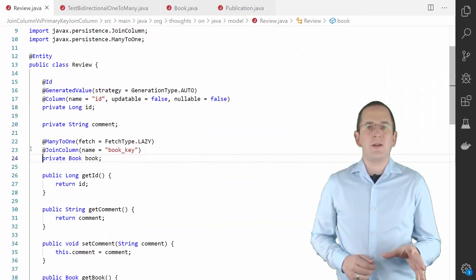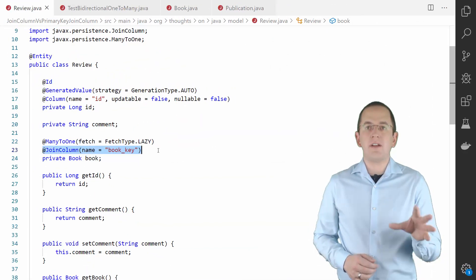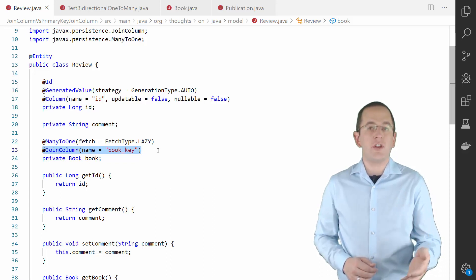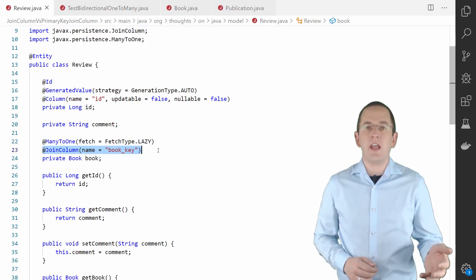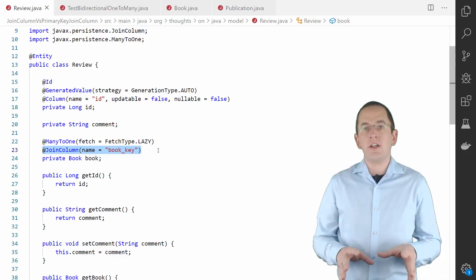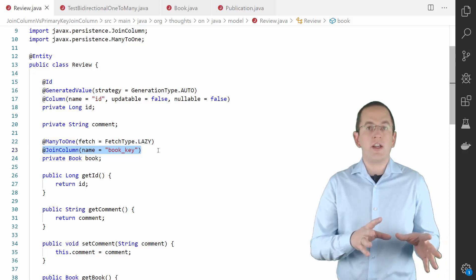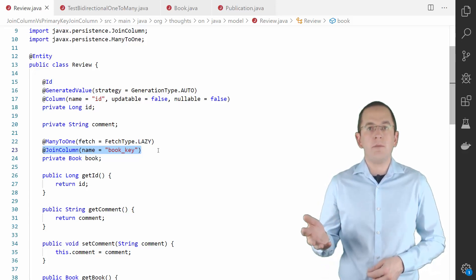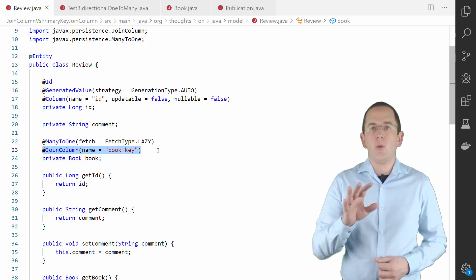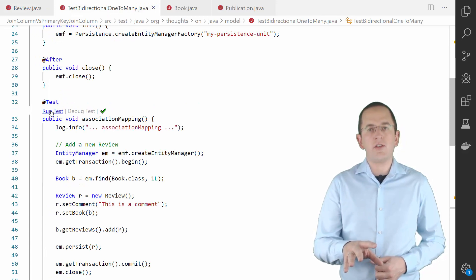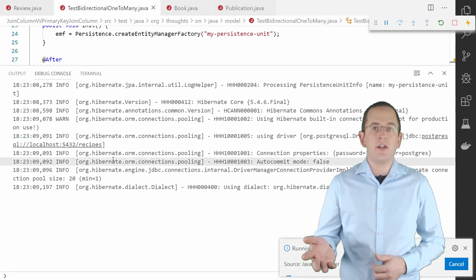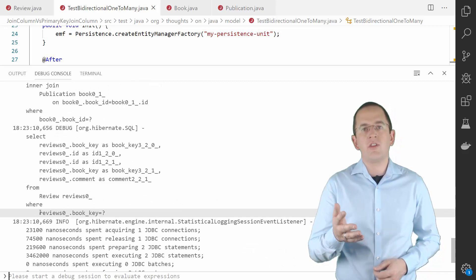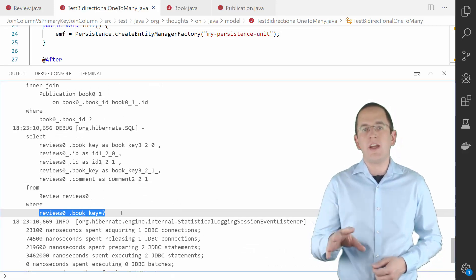When you add the JoinColumn annotation to your association mapping, you can define the name of the foreign key column that represents your association in the table model. I use it here to tell Hibernate it shall use the column book_key as the foreign key column of the many-to-one association. When you activate the logging of SQL statements and fetch a review entity from the database, you can see that Hibernate uses the book_key column to map the association.